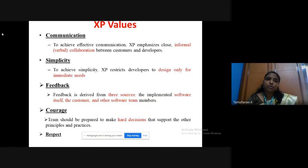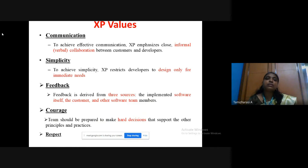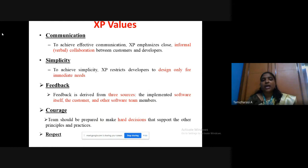Coming to the XP values, there are five main XP values: communication, simplicity, feedback, courage, and respect. To achieve effective communication, XP emphasizes mainly on close and informal collaboration between the customer and the developer. To achieve simplicity, XP restricts developers to design only for the immediate needs.